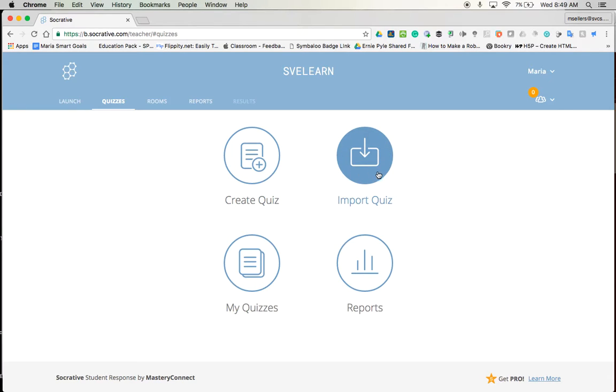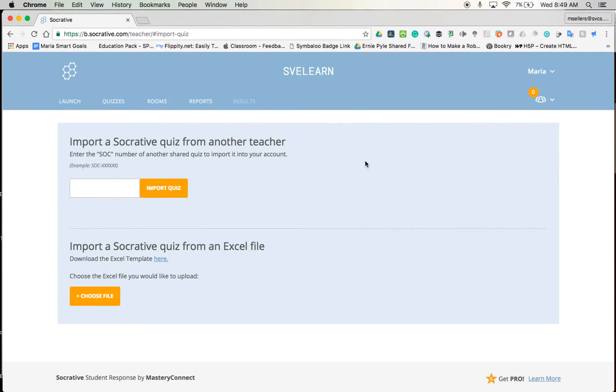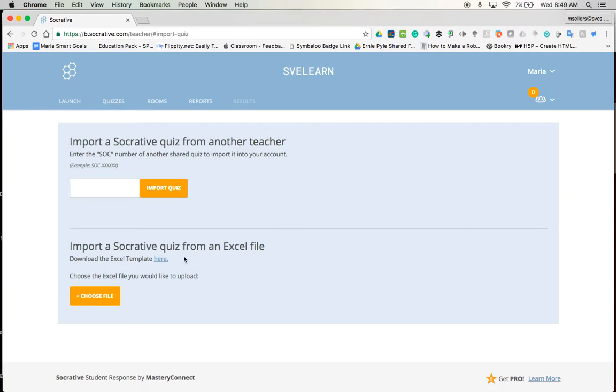I'll quickly show this option to you and we'll come back to create a quiz. So to import a quiz I would tap here and it would have to be in an Excel file. Now a lot of people will say well I have no idea what to do. If we look right here it says download the Excel template here.